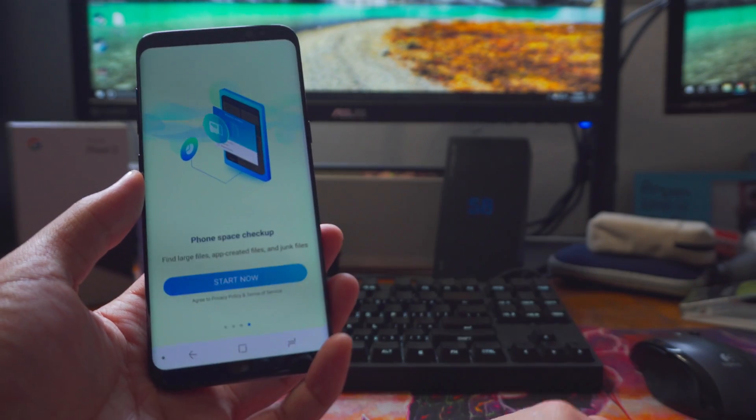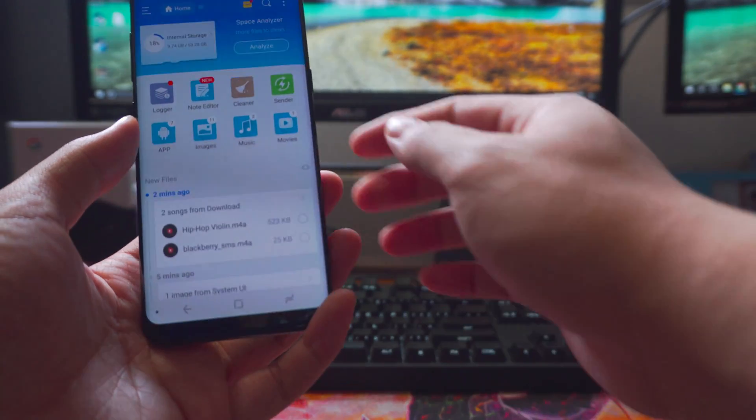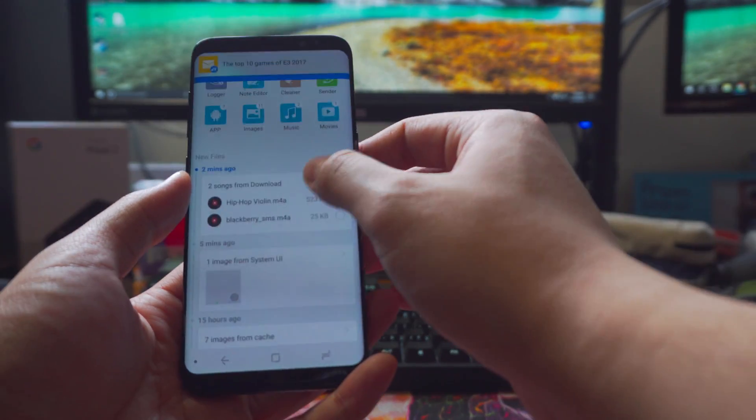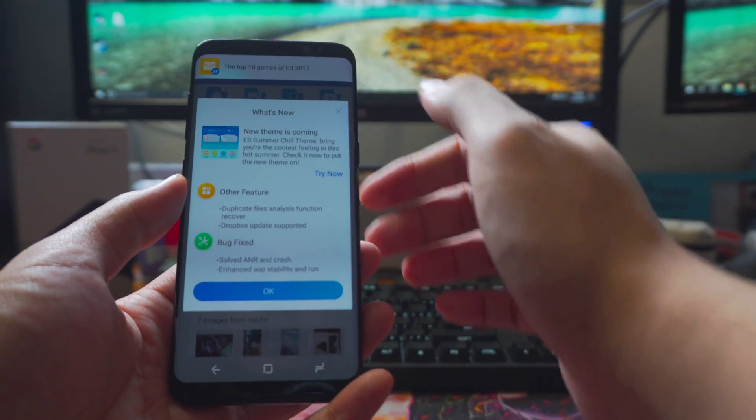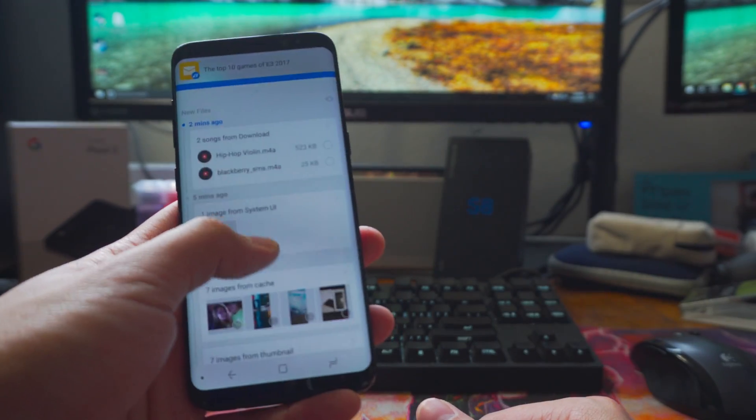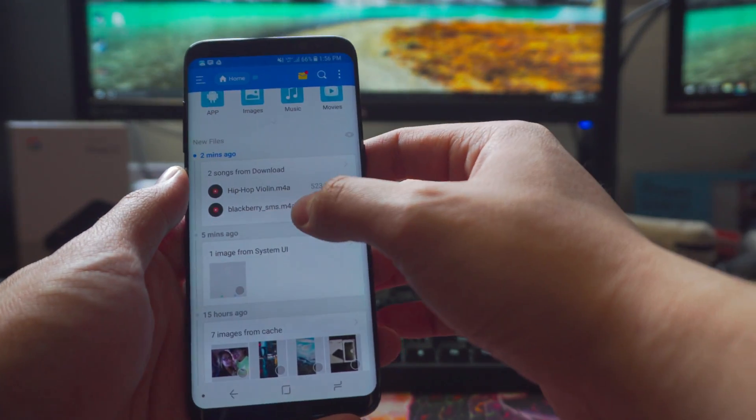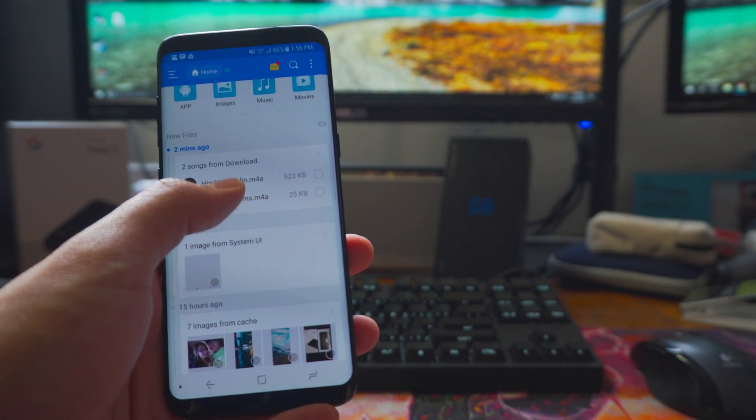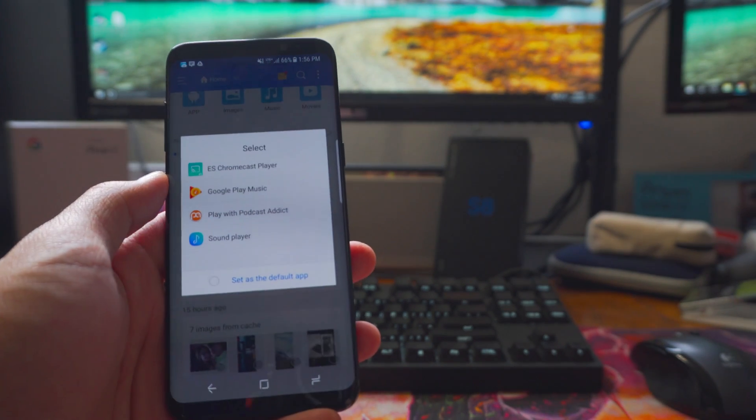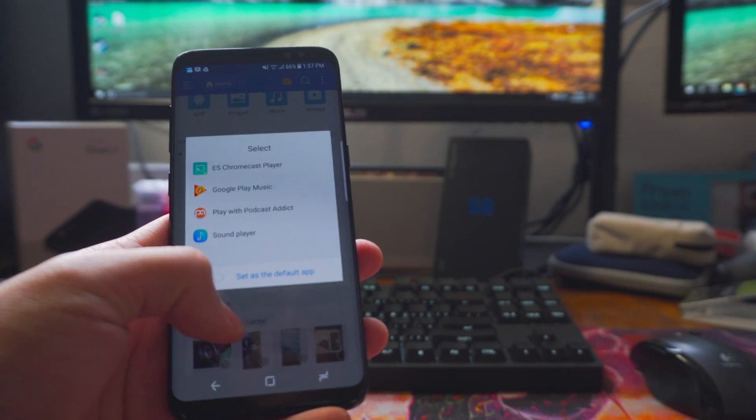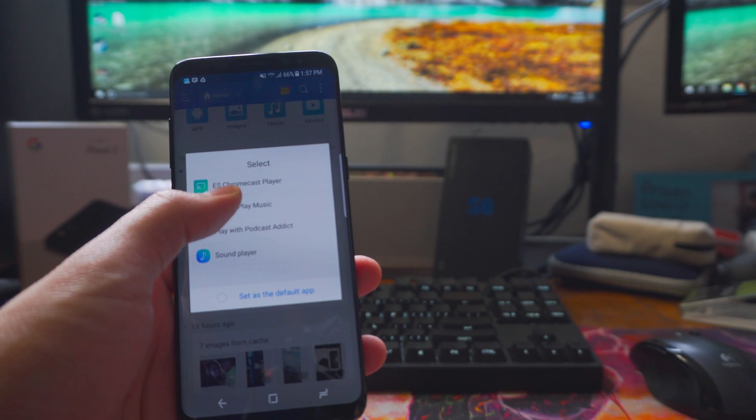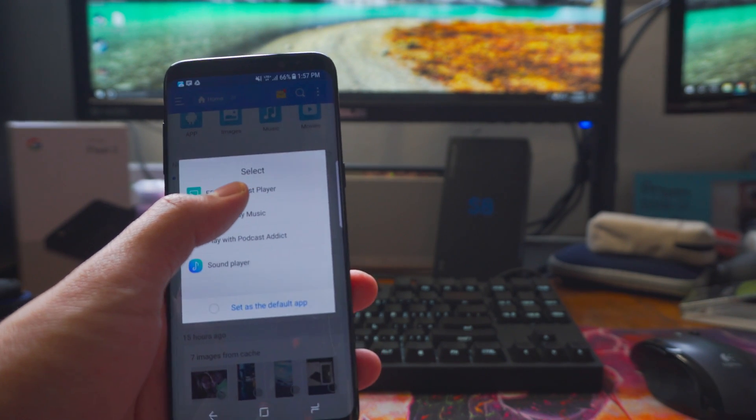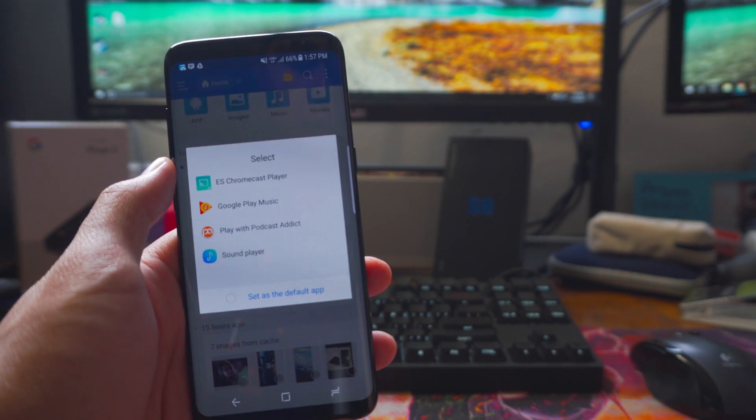All right, start now. Okay, and so here are all the files. I don't want to know what's new. So these are the tones that I downloaded. And I'm going to go ahead and click the Blackberry MS because that's what I want. So you're going to click on that and then the ES Chromecast player.